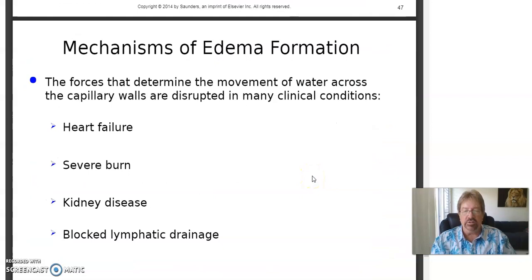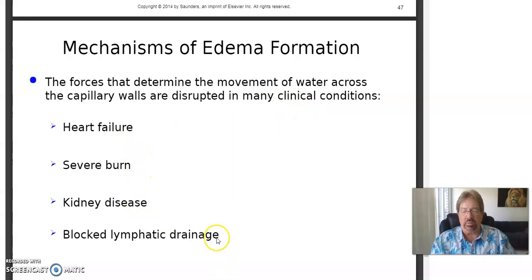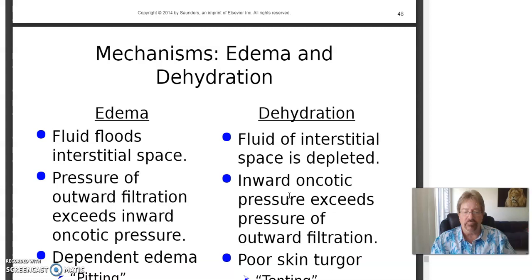Edema is swelling — an important word to know. The forces that determine the movement of water across the capillary beds are disrupted in many clinical conditions, like heart failure, severe burns, kidney disease, and blocked lymphatic drainage. So you can start swelling up, and it can be a real problem.